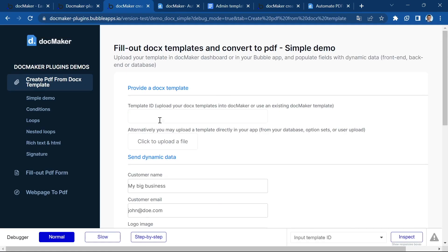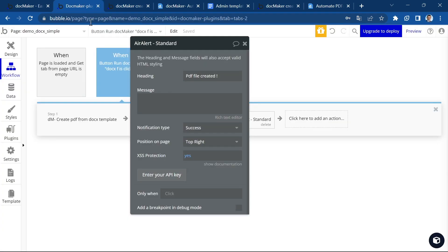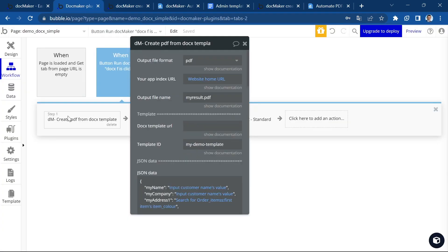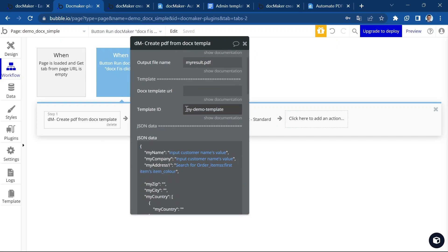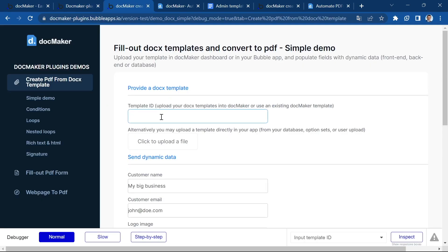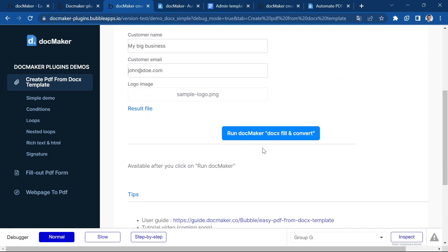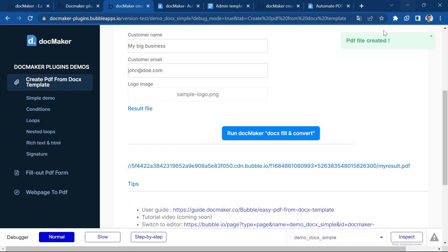We don't have to provide the template ID because remember, we already added it hardcoded here in the plugin. So we don't need to provide it. We're going to use this data and I think we're good to go. So let's click on run DocMaker and that's it. PDF file is created.